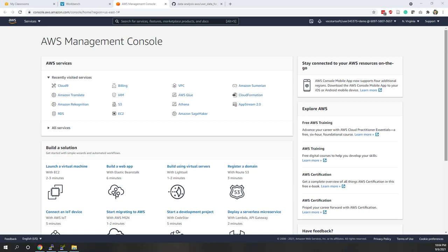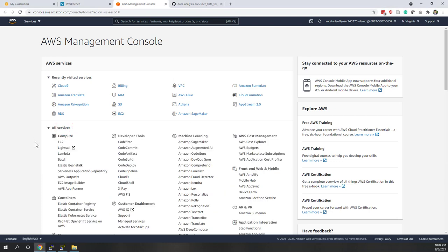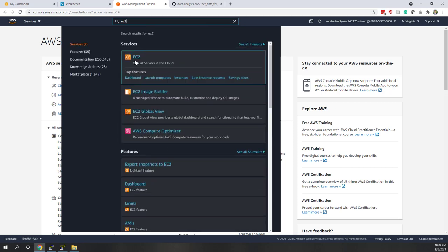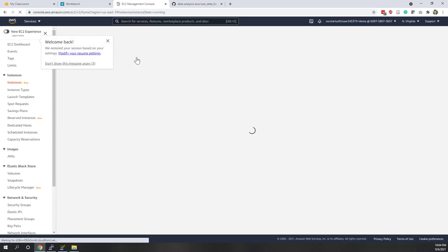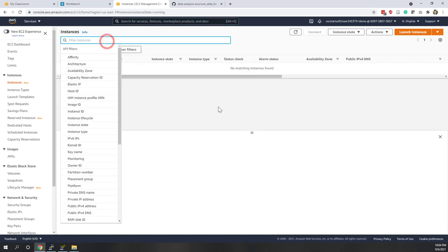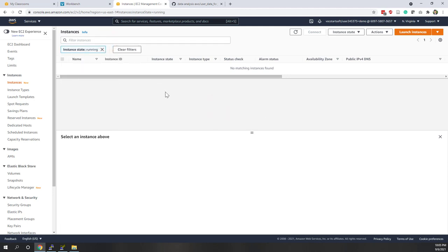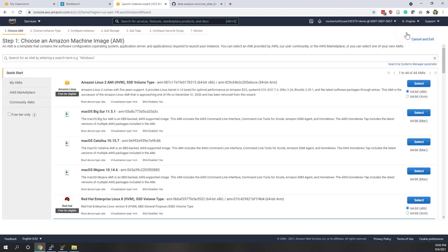Welcome to this week's lab. Today we are going to launch an EC2 instance and host a very simple website on that instance. We will also learn how to access that EC2 instance using SSH. We are on the AWS console — you can find EC2 under Services by expanding all services and finding Compute, or you can use the search bar and type EC2. Right now by default we don't have any instances.